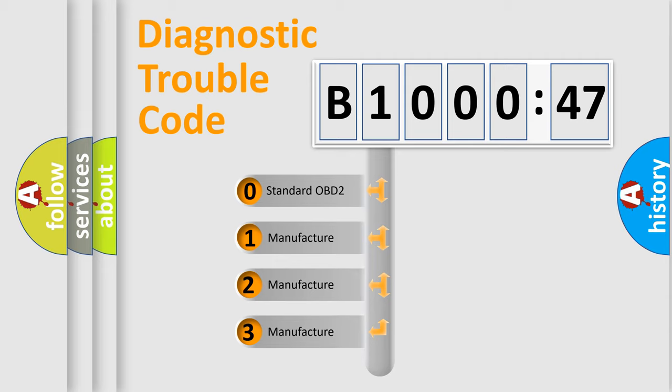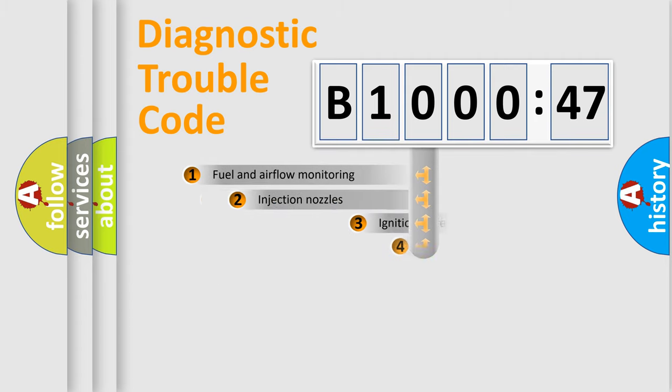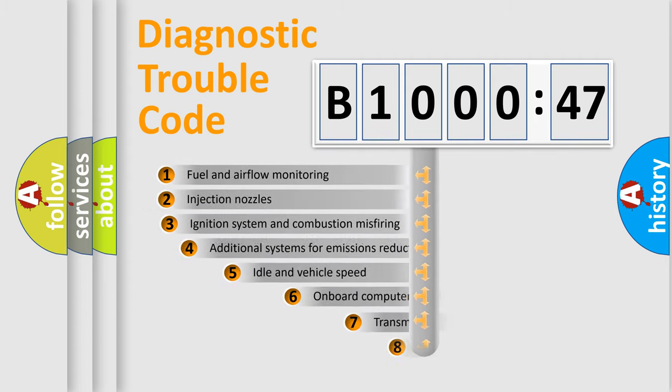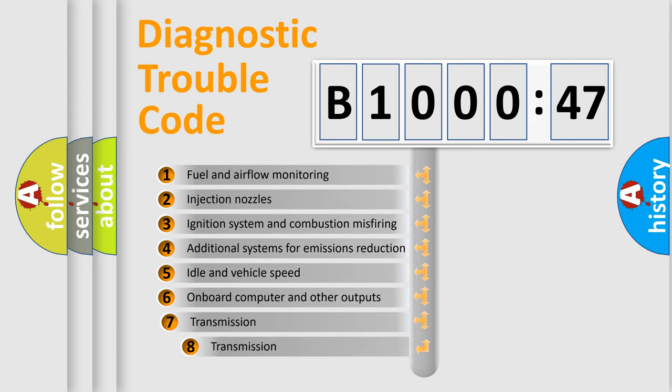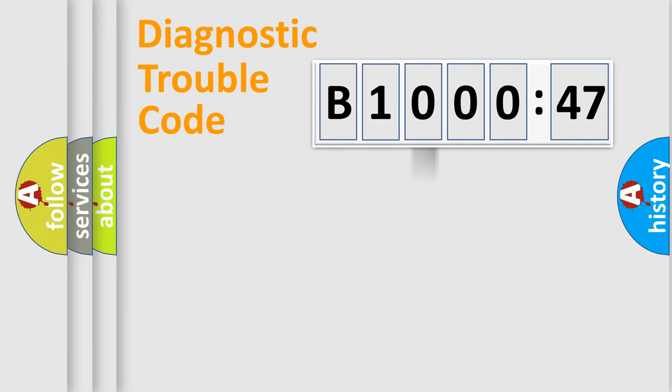If the second character is expressed as zero, it is a standardized error. In the case of numbers 1, 2, 3, it is a manufacturer-specific error. The third character specifies a subset of errors. The distribution shown is valid only for the standardized DTC code.